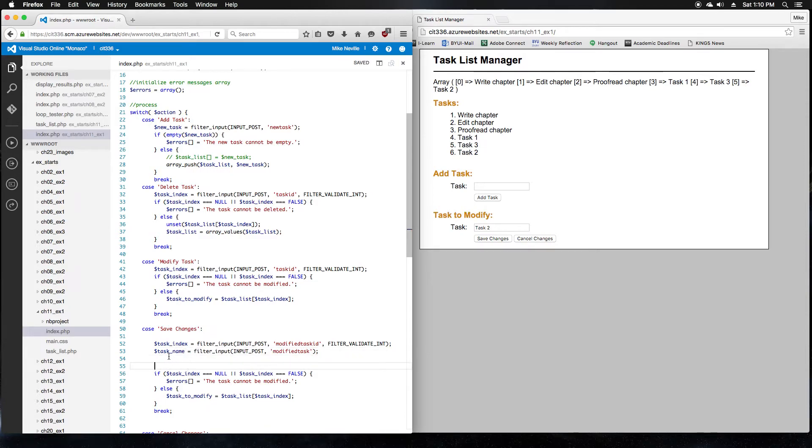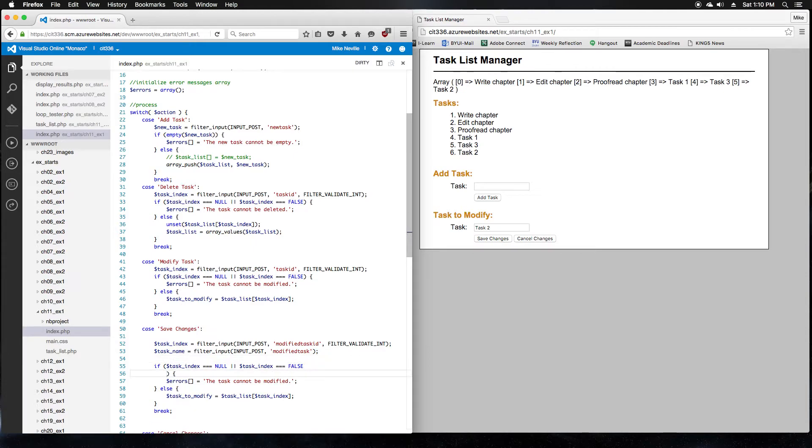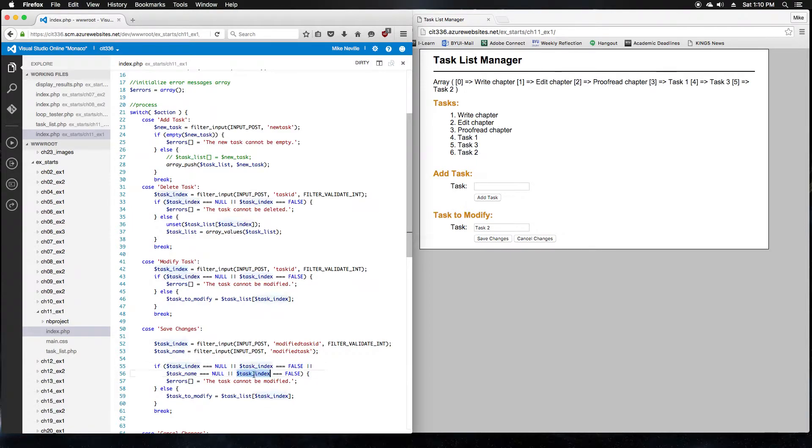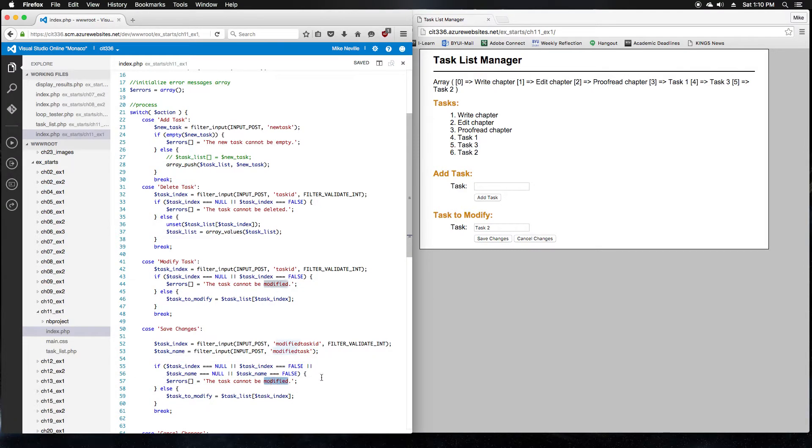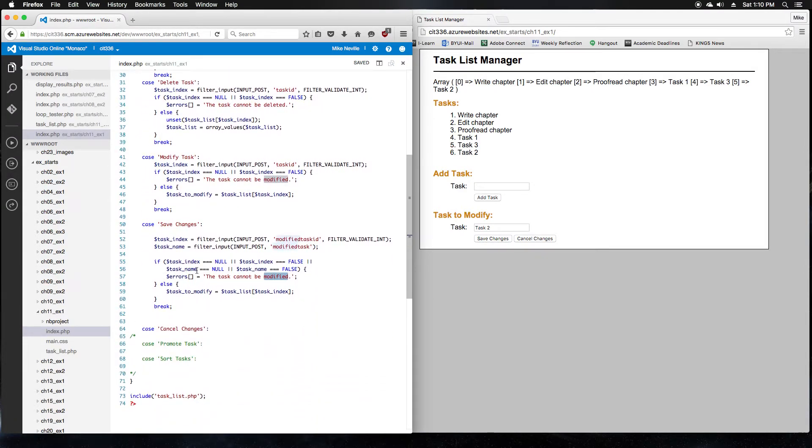So then we do some validation. We've got if task index is null or task index is false. We also want to check if our task name is null or our task name is false. So we'll just modify the code a little bit. And now we're checking if the task name is null, task index is null, or the task index is false, or the task name is false. If any of that happens, then we have an error message, the task cannot be modified. That still seems like a valid message to me. So we'll leave that as it is.